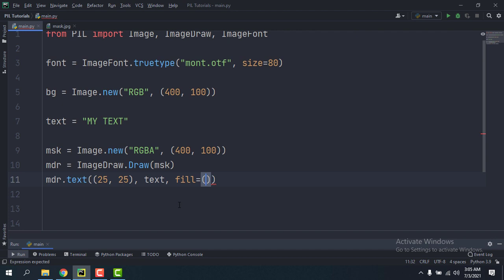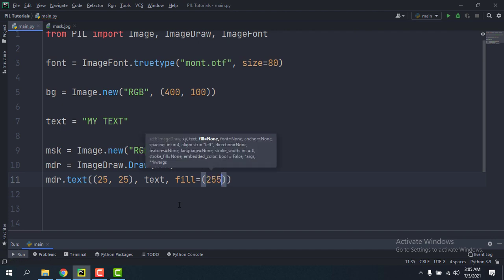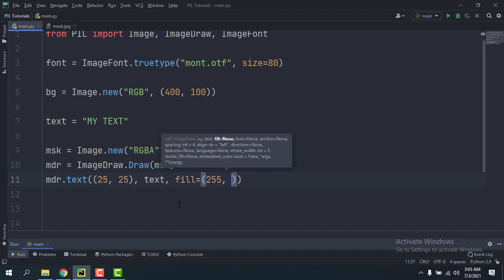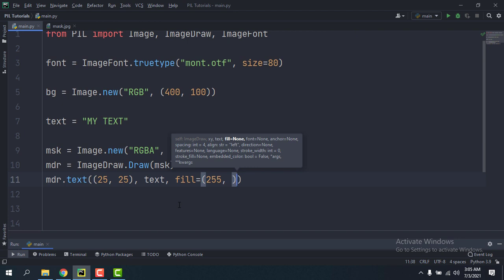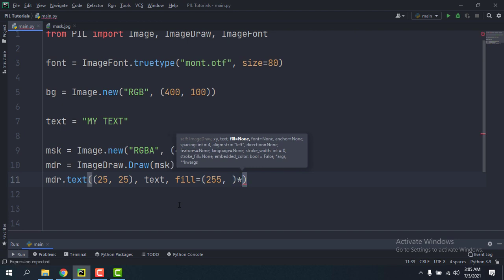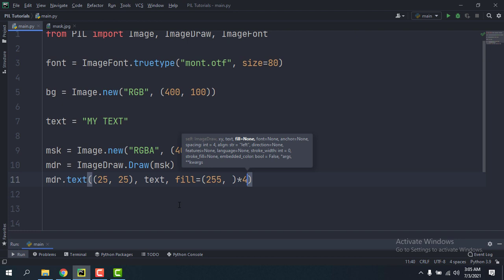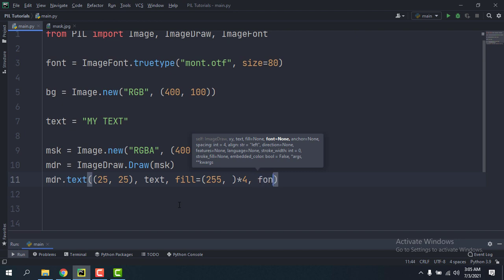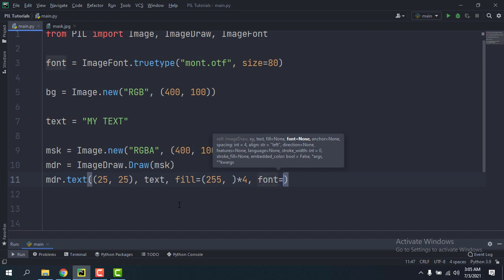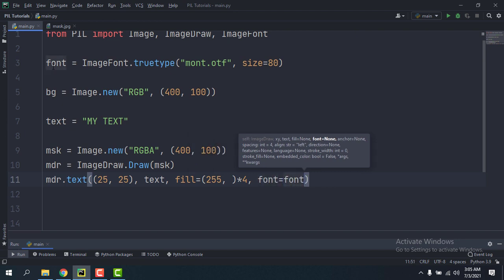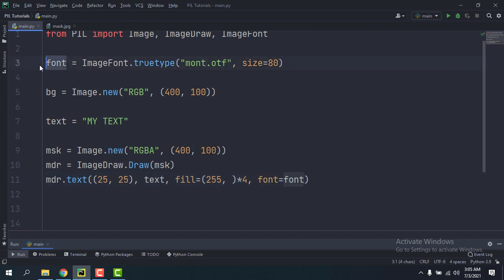Fill is going to be a tuple of 255 multiplied by 4, that means it's going to be a tuple of four 255s, and the font is going to be font.